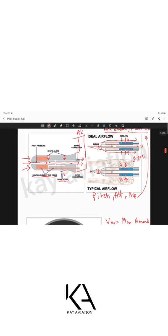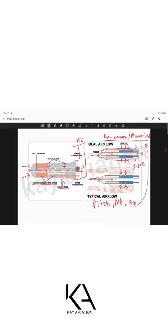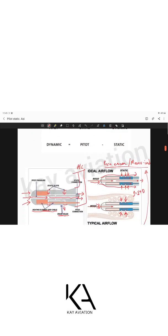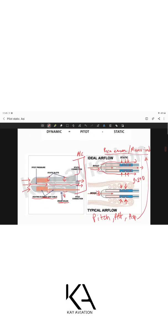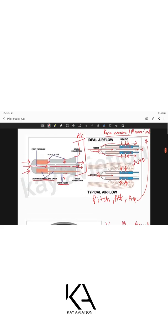To summarize the pitot tube: it is located outside the boundary layer, parallel to the airflow, with static slots, drain holes, and a heating element. The two main errors associated with the pitot tube are position errors and maneuver-induced errors, which can affect the readings obtained from the instruments.